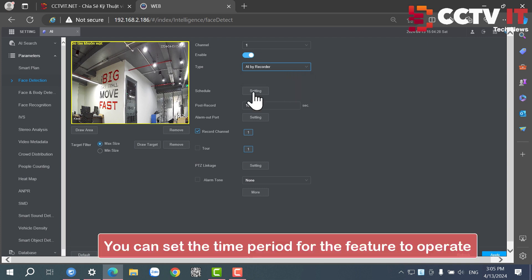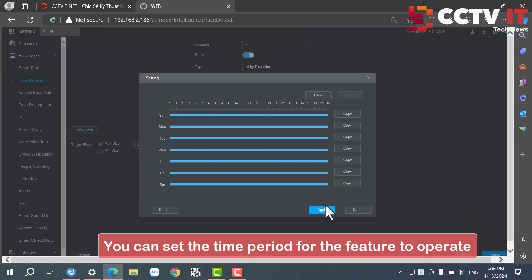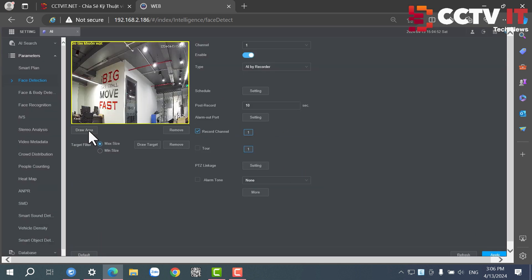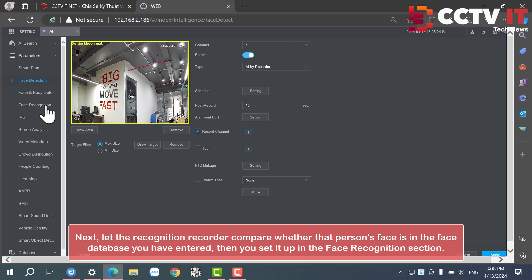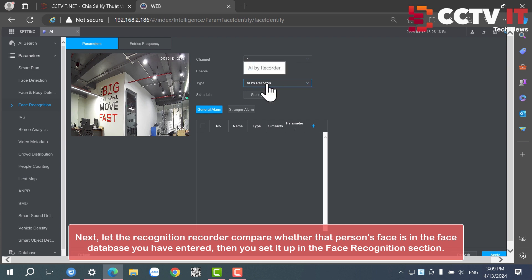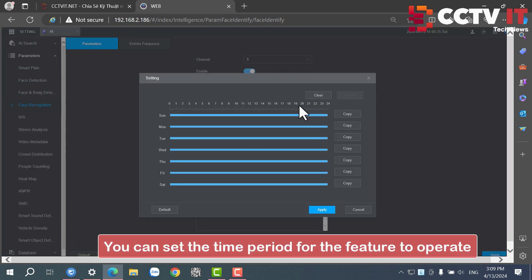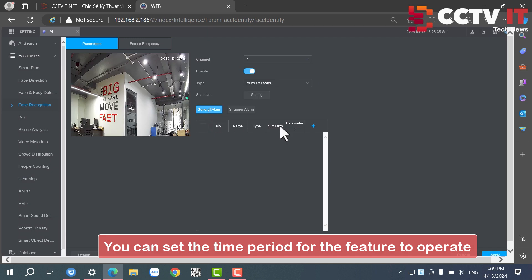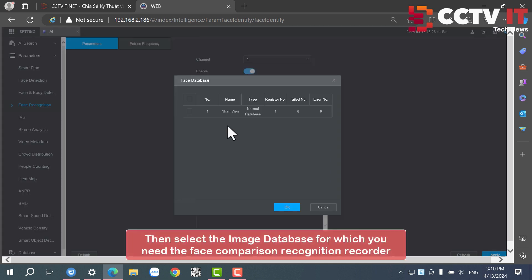You can set the time period for the feature to operate. Next, let the recognition recorder compare whether that person's face is in the face database you have entered, then you set it up in the face recognition section. You can also set the time period for this feature to operate, then select the image database for which you need the face comparison recognition recorder.